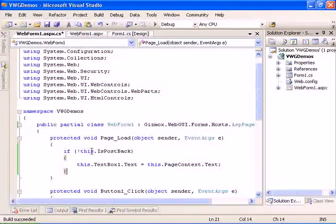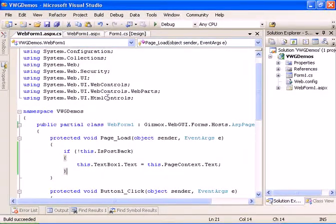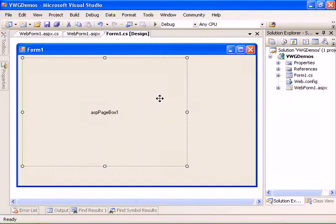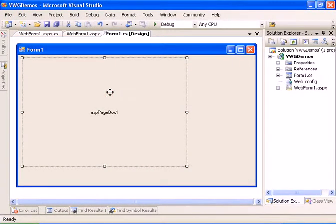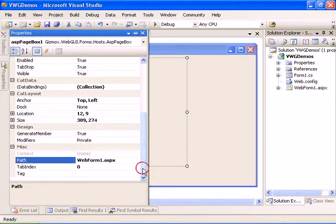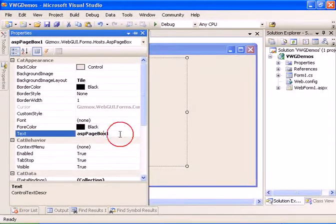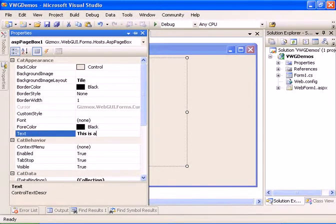Let's compile the application. Now let's go back to the Visual Web GUI form. Let's set the text property of the ASP page box to 'this is a test'.